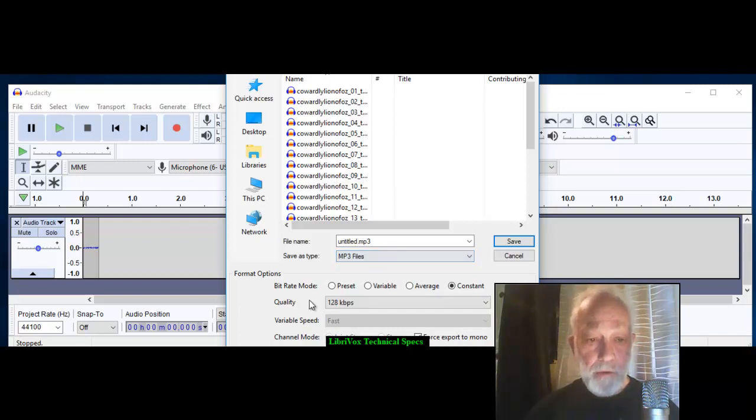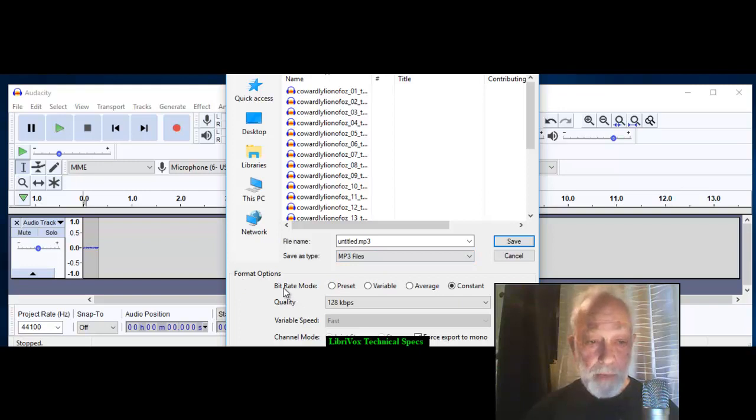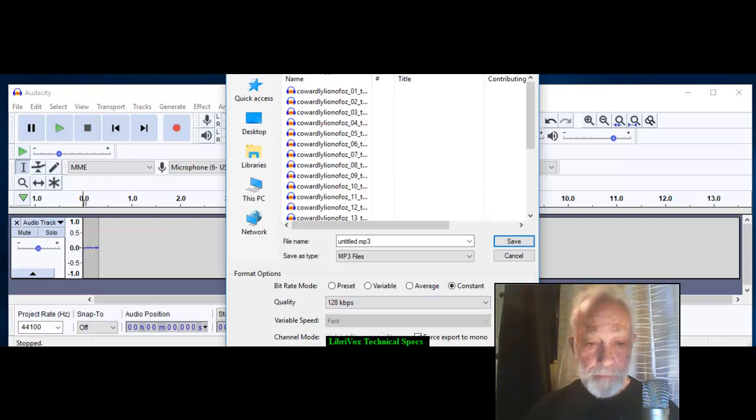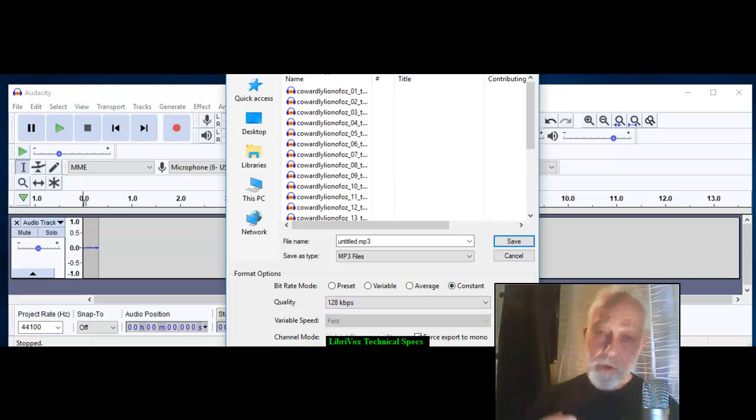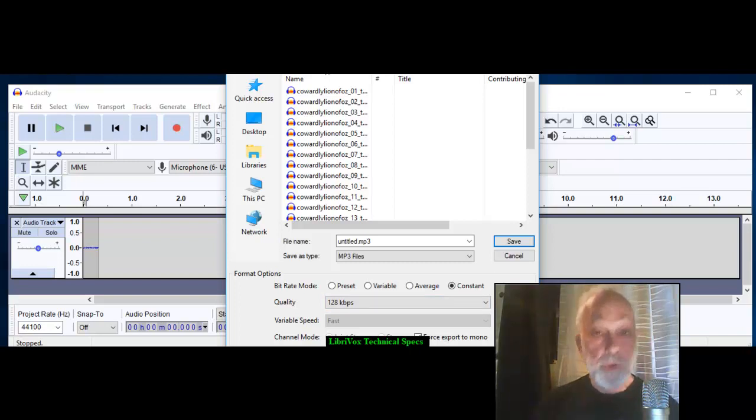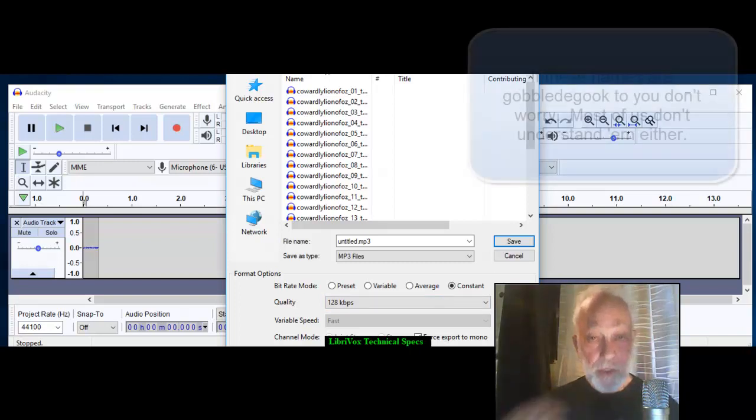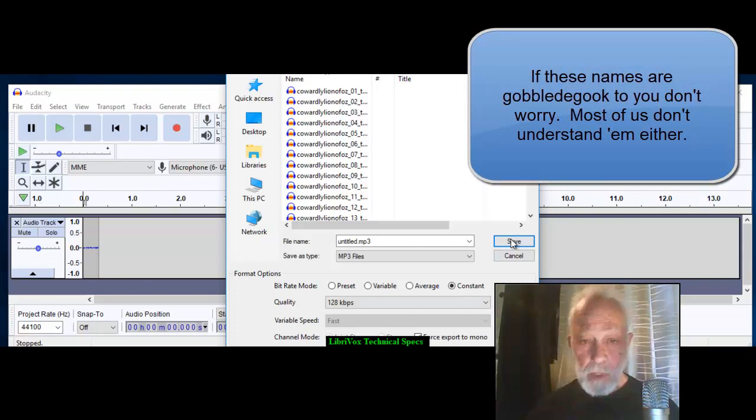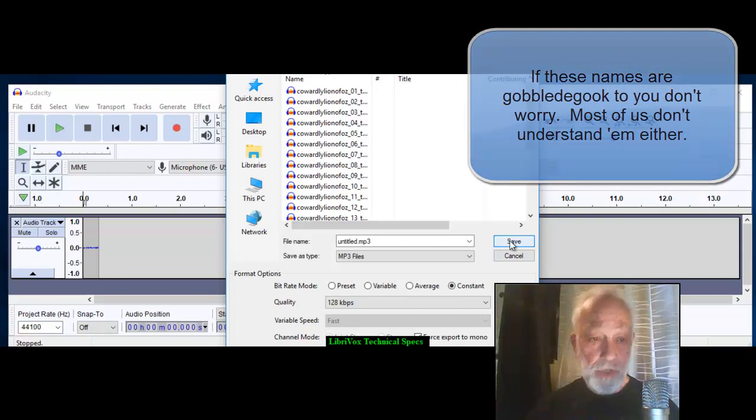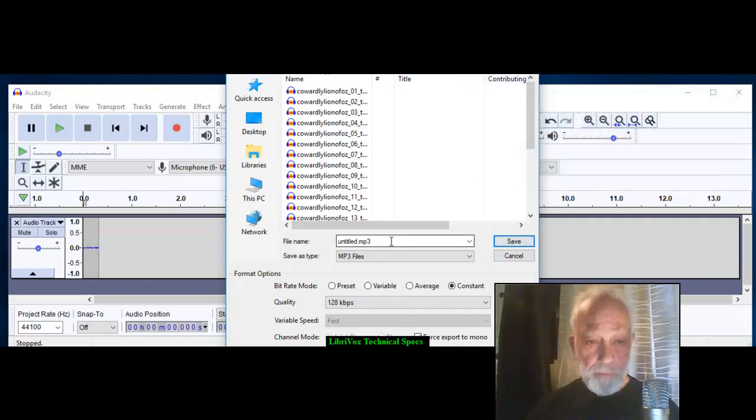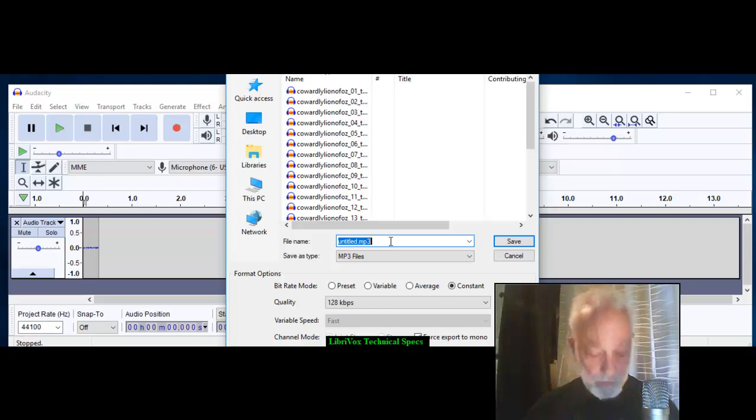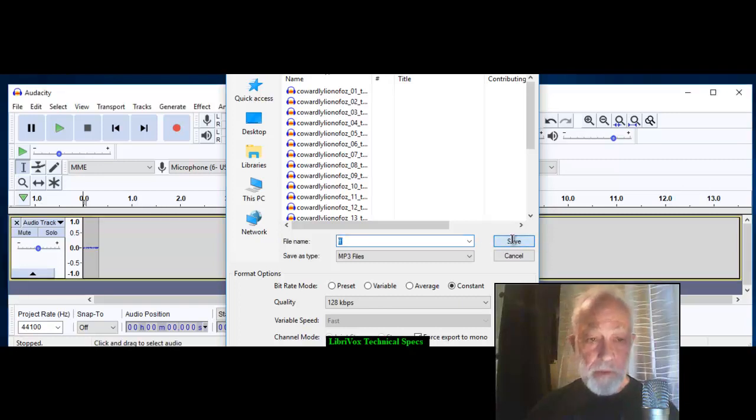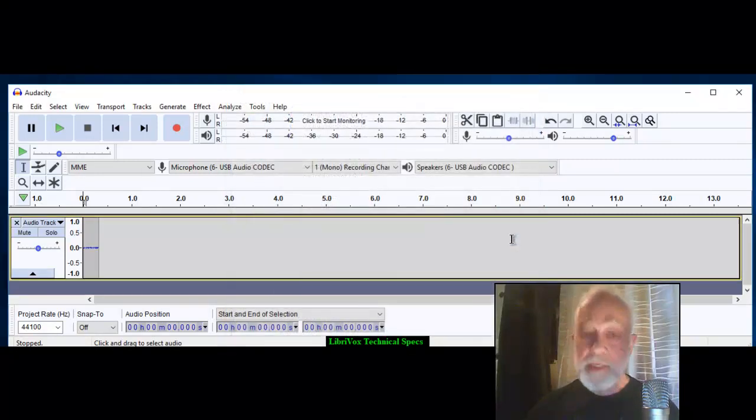And the final specification is your format options. Your bit rate - you want constant and you want 128 kilobytes per second. Now by setting all of these, your Audacity will remember what you're doing and the next time you save a file it will use these same ones, unless you change them. This is a sample file, I'm just going to save it and that's it, it's all done.